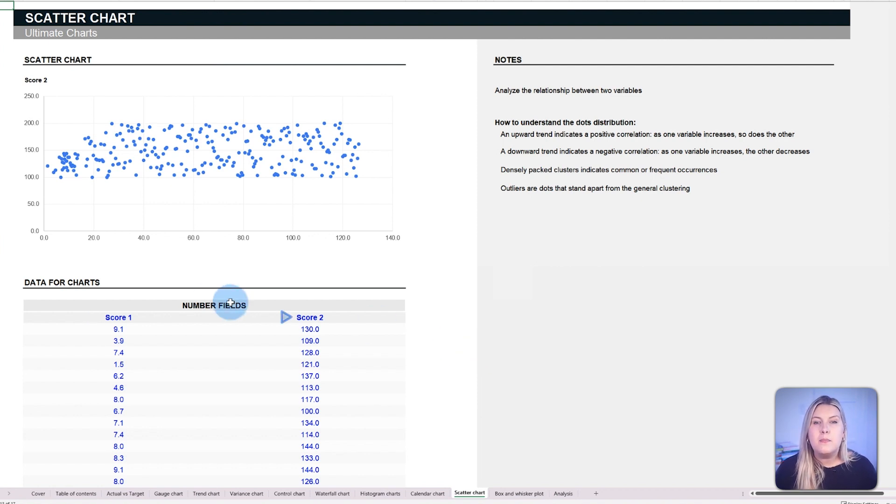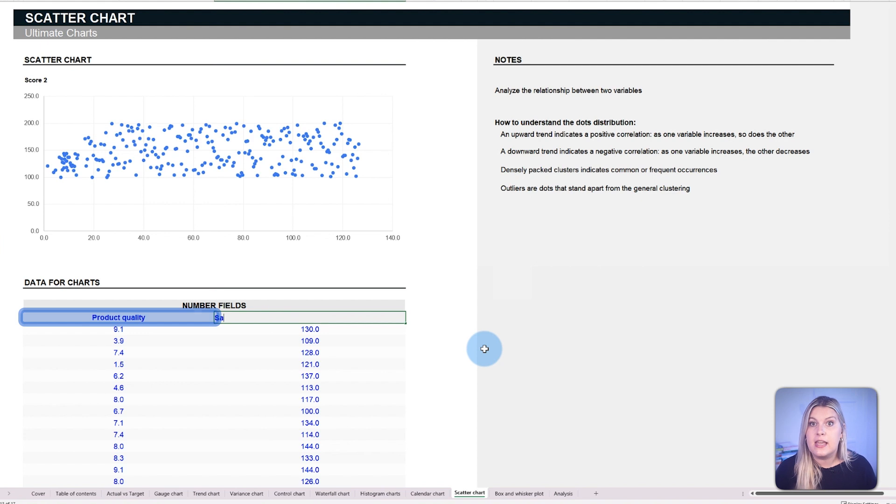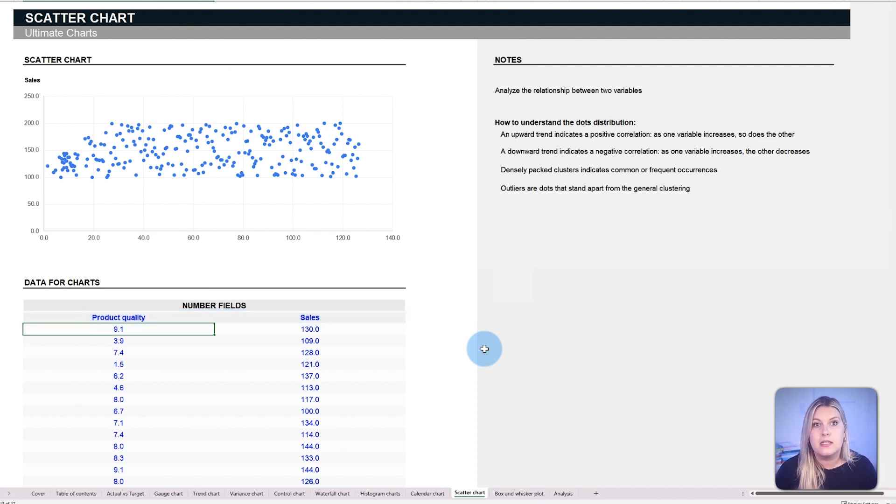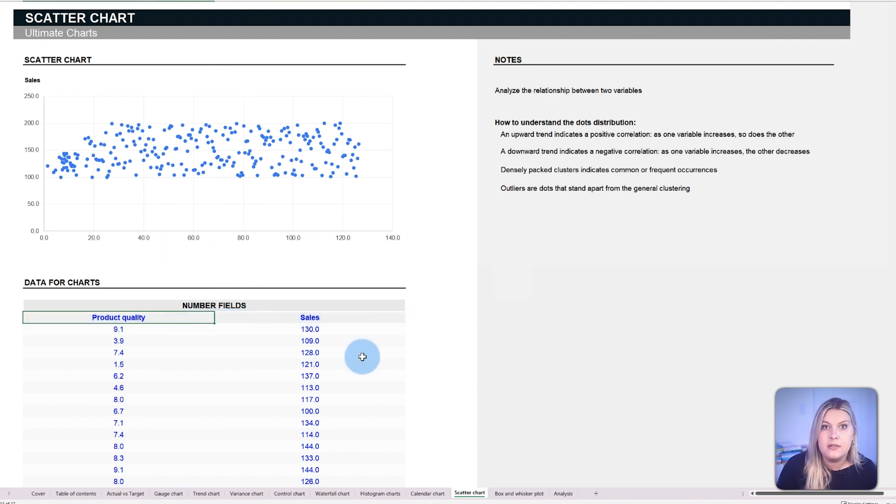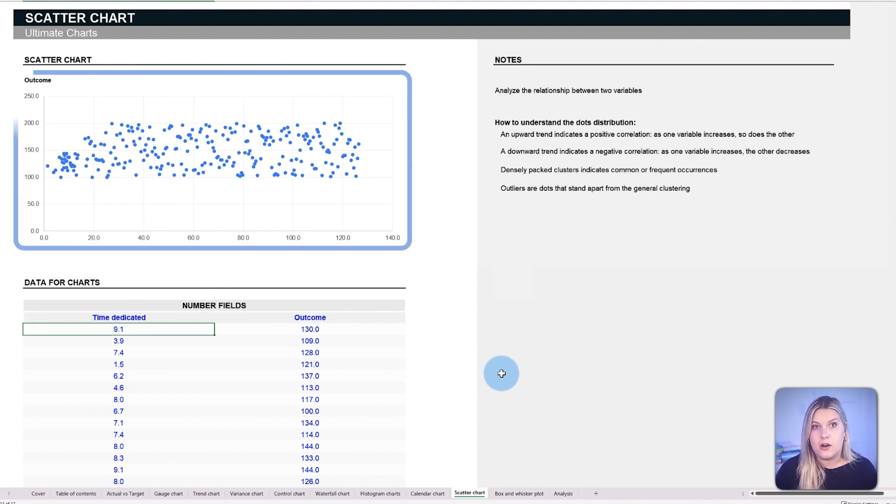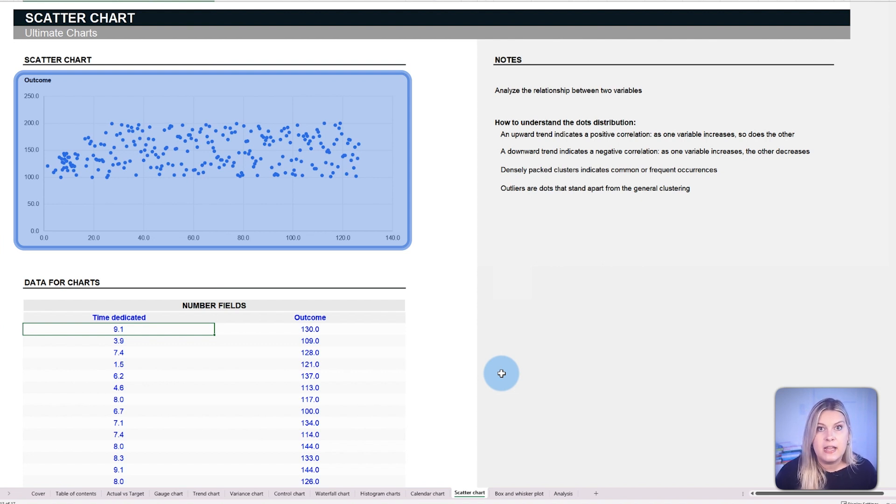The scatter chart helps to illustrate how one variable might affect another. A company might want to figure out if there's a link between product quality and sales, or perhaps be curious about the link between the time dedicated to a task and its eventual outcome. This chart maps out each data point, making patterns, clusters, or even outliers immediately evident.